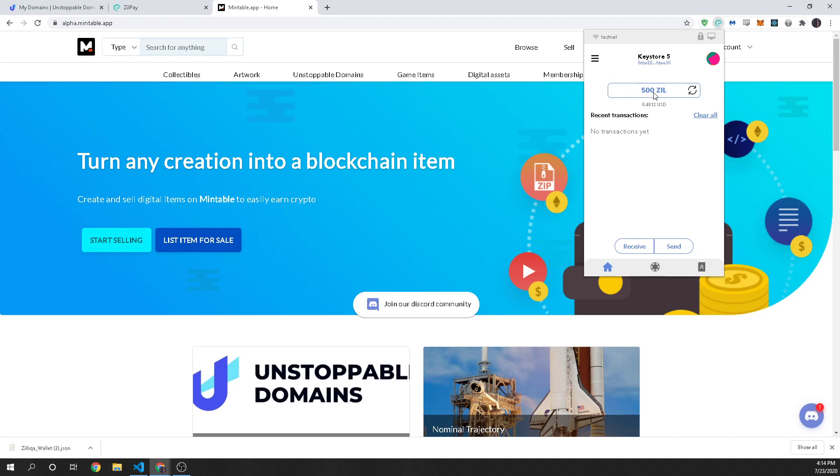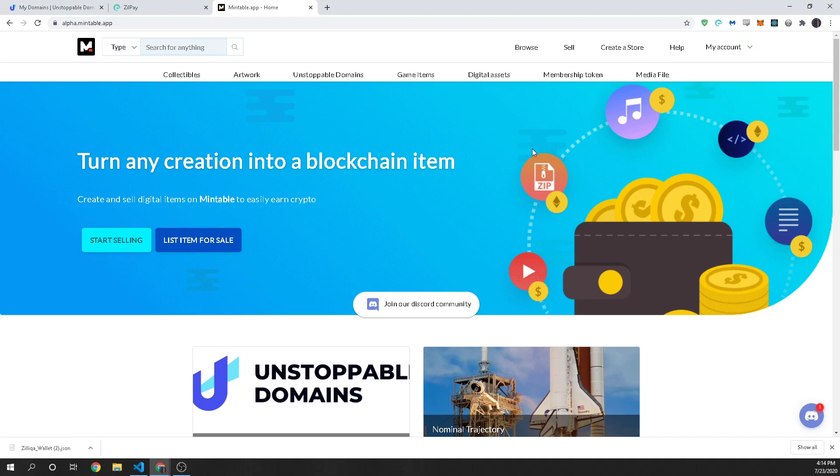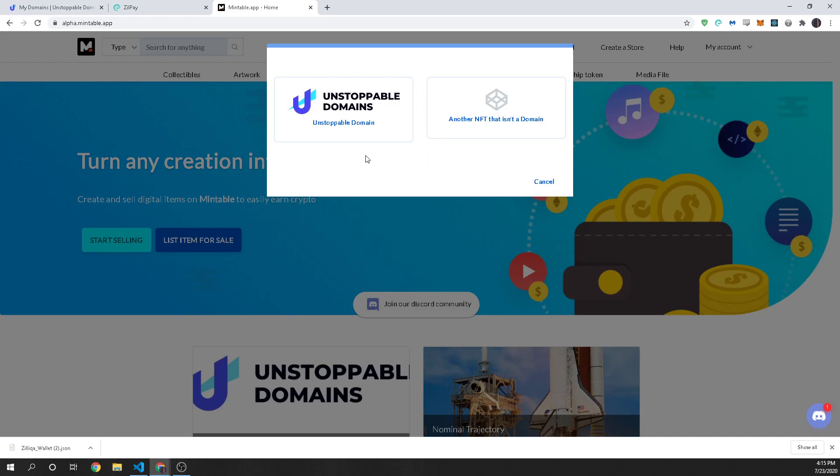So the next step is to actually sell your domain on Mintable. In order to sell your domain you're going to first have to create an account but it's super easy. You just create your account put in your email and password and you're good to go. Then you're going to click on sell and your domain is already in your wallet. You already own it so you're going to click on that and you'll see the option for unstoppable domains.